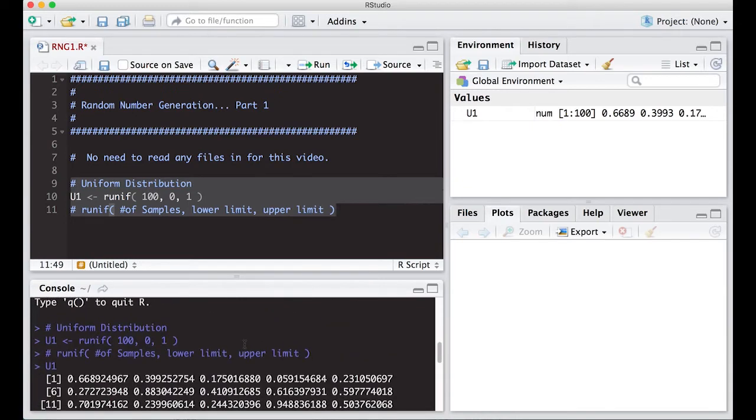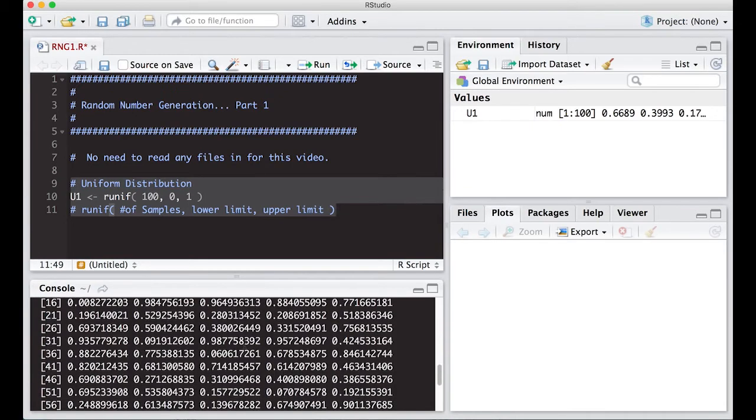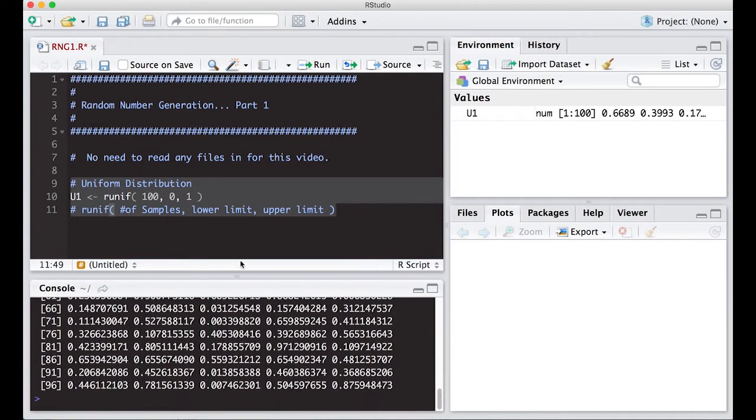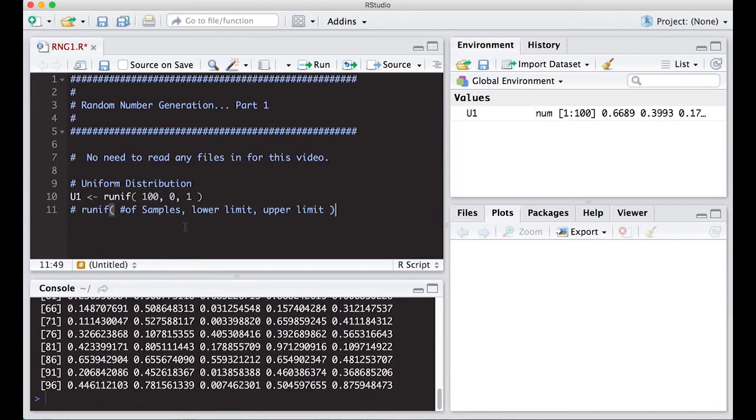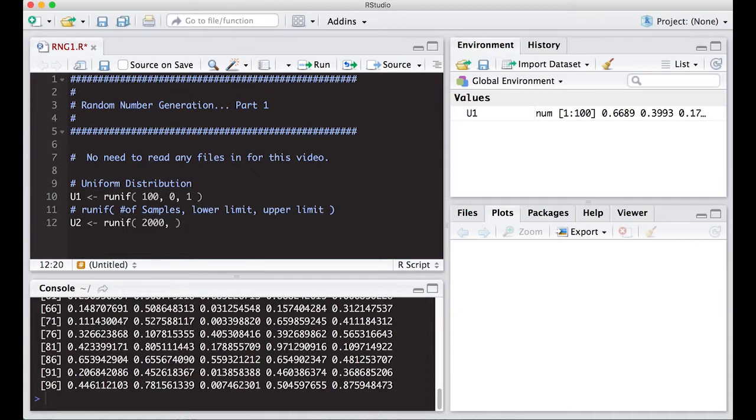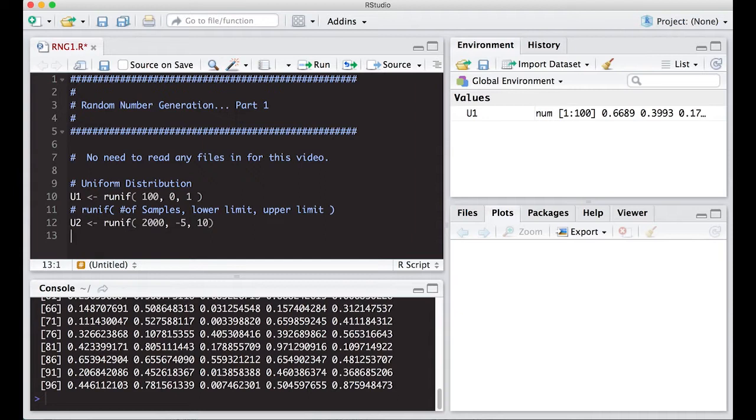Let's look at U1 and you can see all the numbers it generated - they're all decimals between zero and one. We can make this larger - U2 is RUNIF with two thousand of them between minus five and ten, and we're going to do a histogram of this.